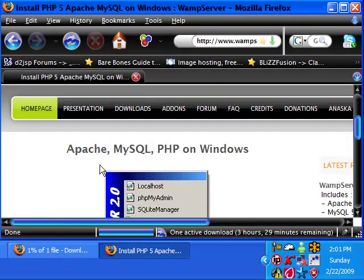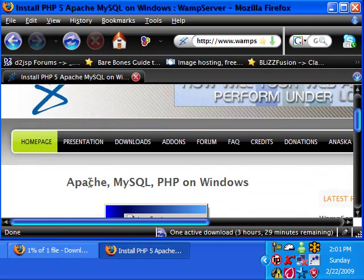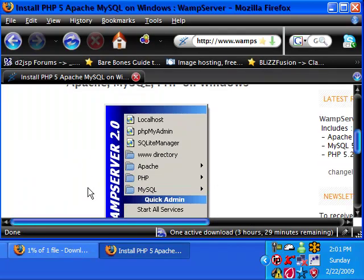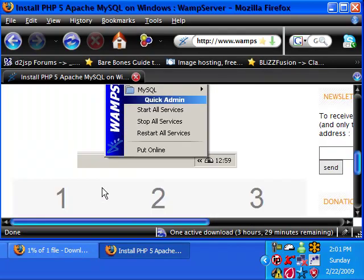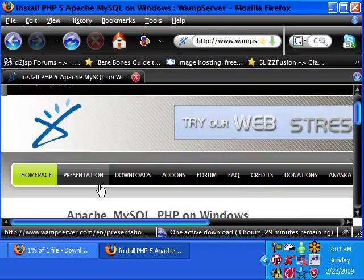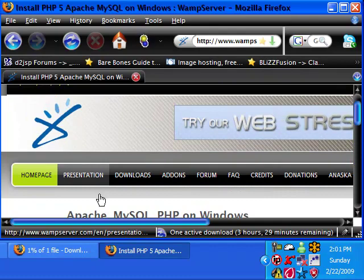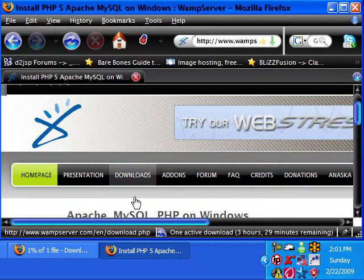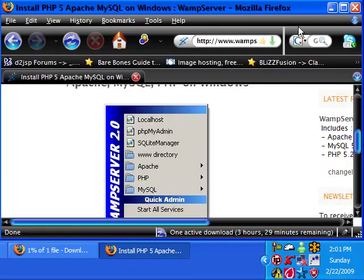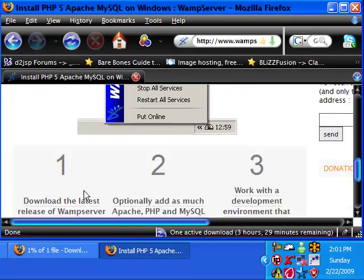And as you can see, Apache, MySQL, and PHP on Windows. So if you have a Macintosh, you can just go to mampserver.info, I believe.